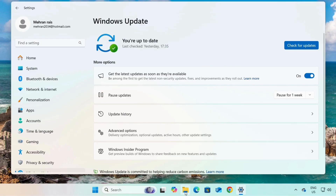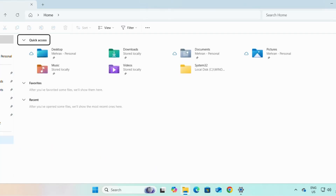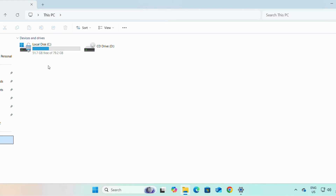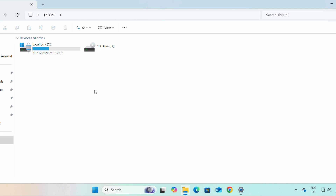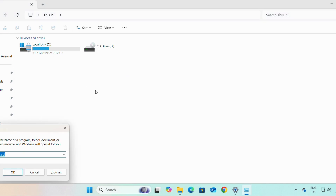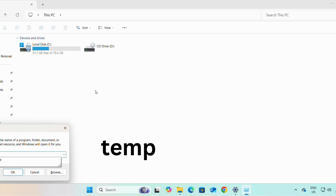The second requirement for getting Windows updates is we have to have at least 30 to 40 GB free space in our drive C. If we open File Explorer and go to This PC, in our drive C we have to have at least 30 to 40 GB free space. If you don't have free space in drive C, you can delete some extra files or transfer them to other drives.